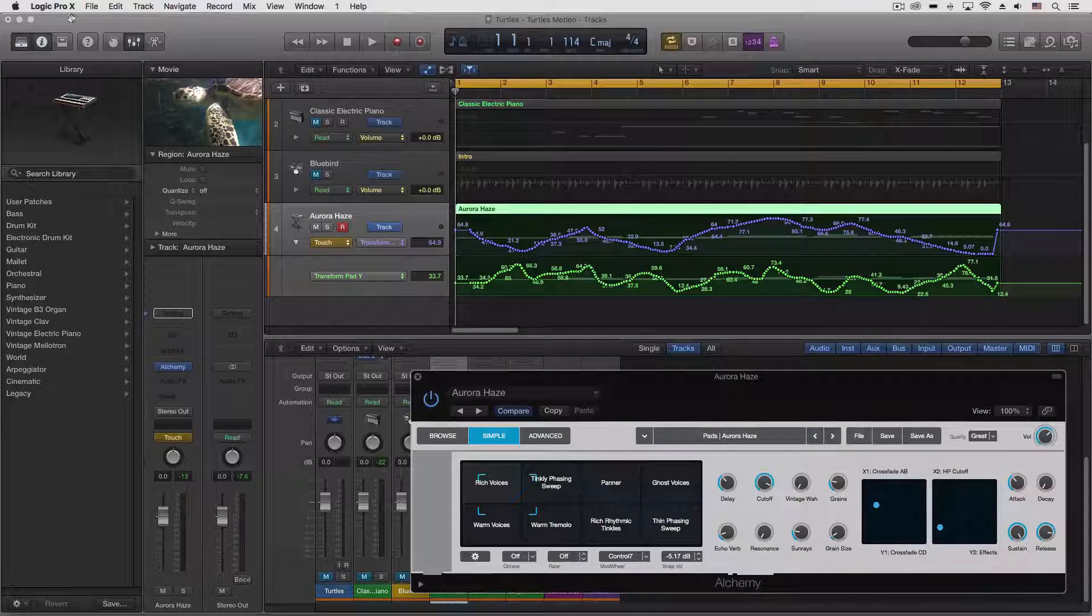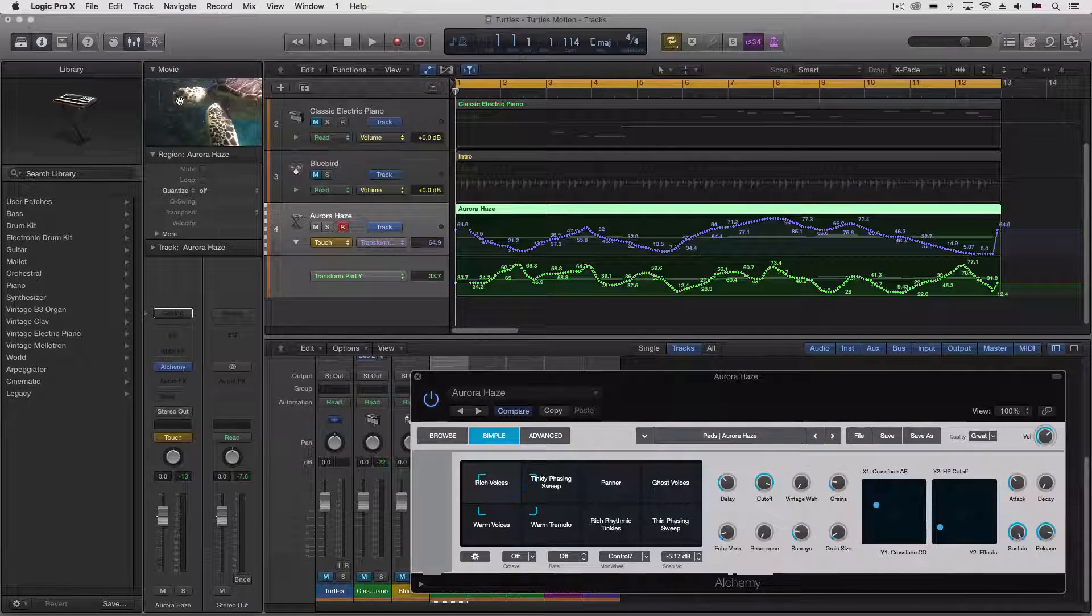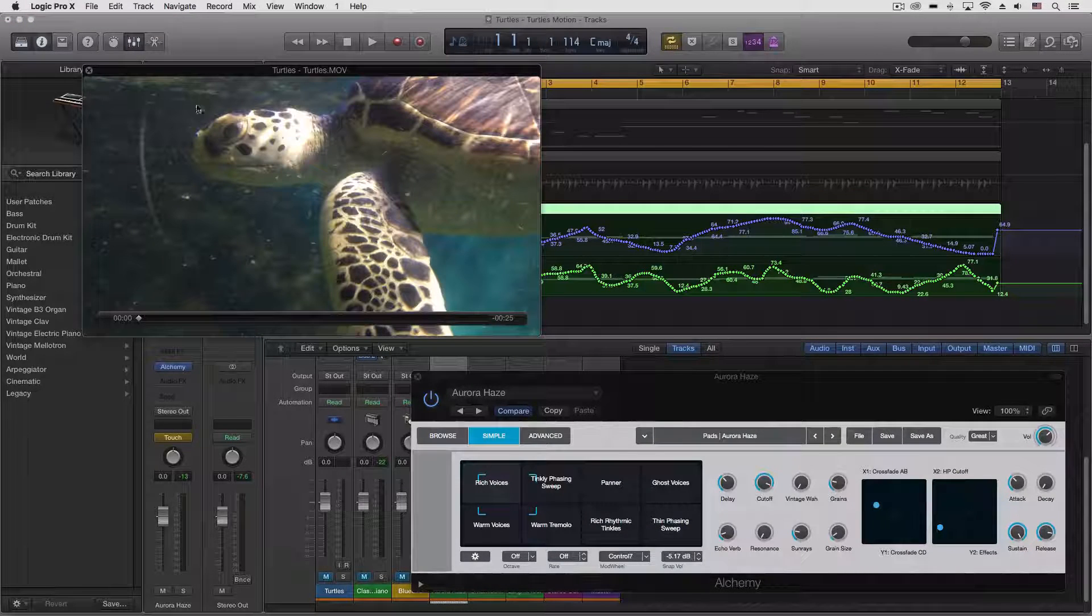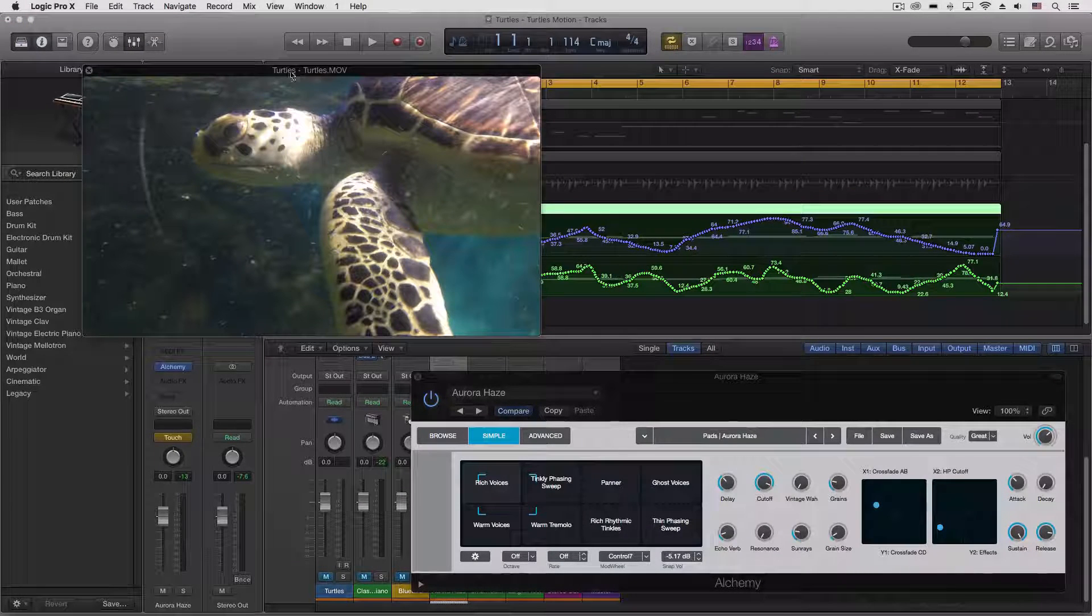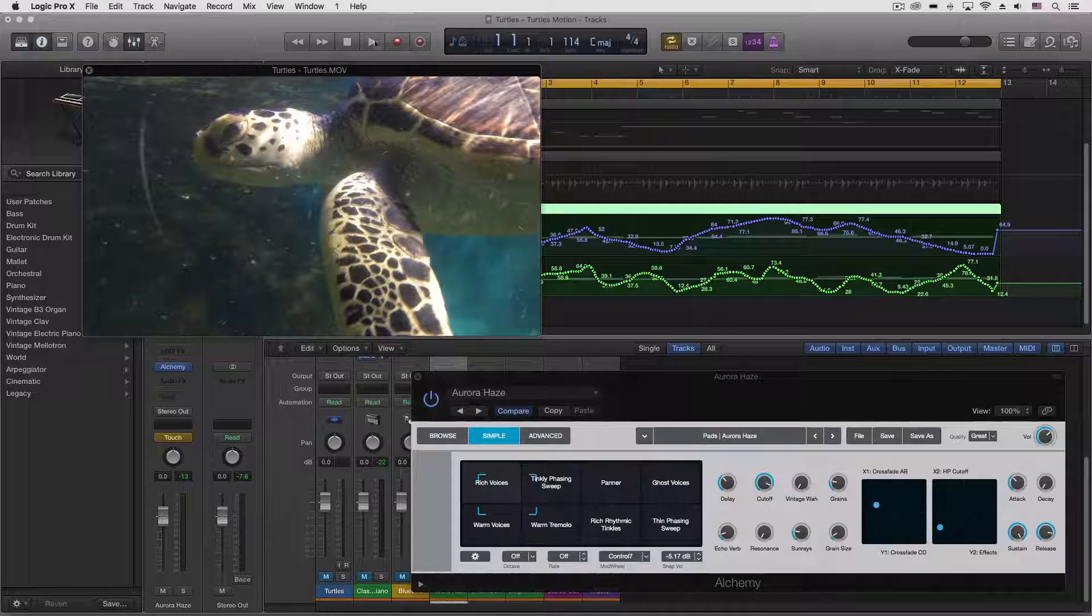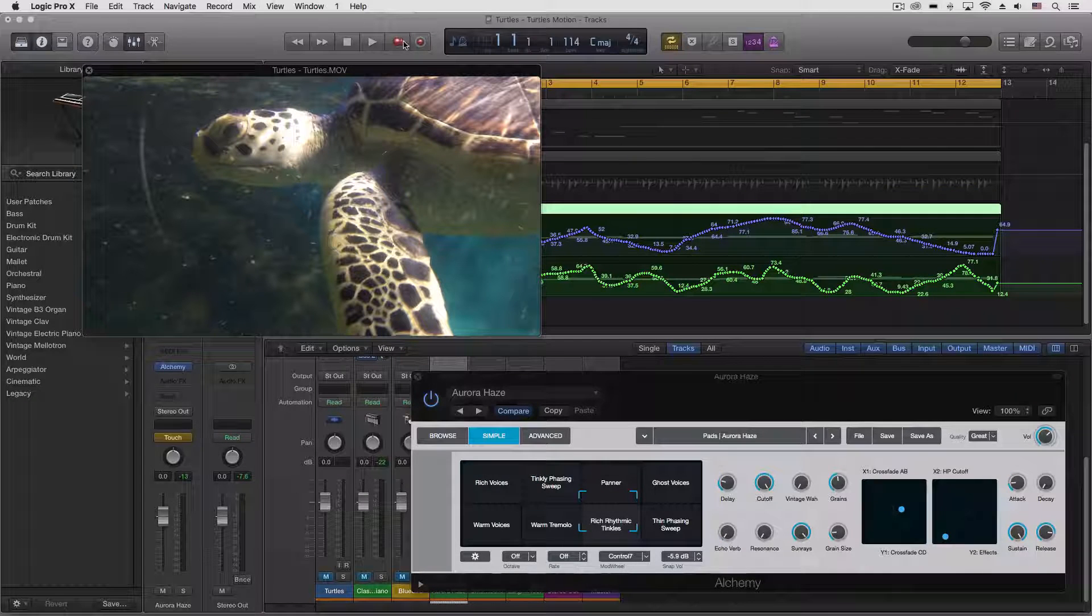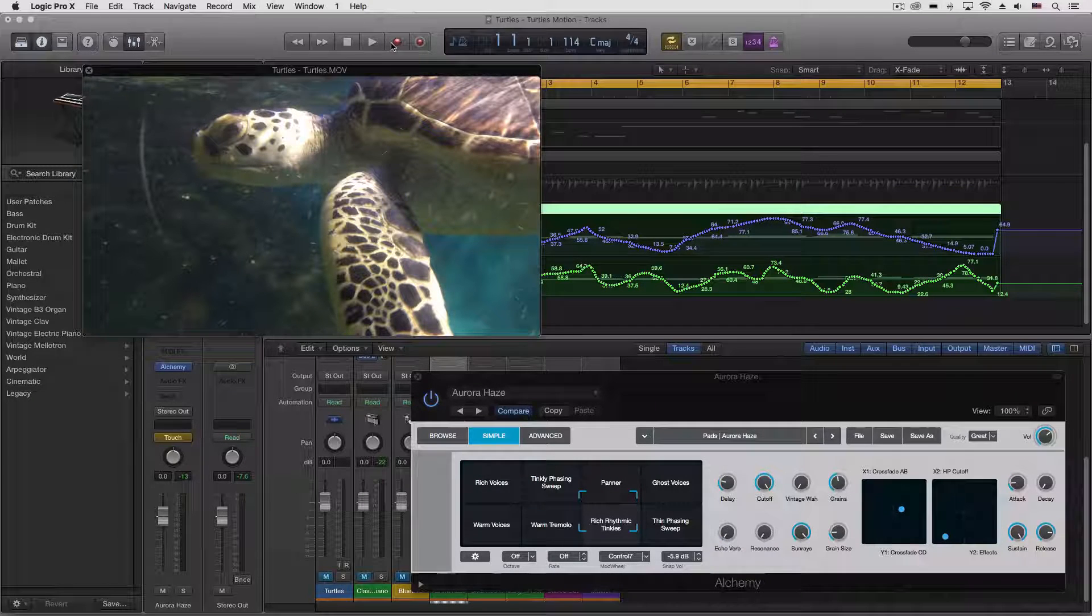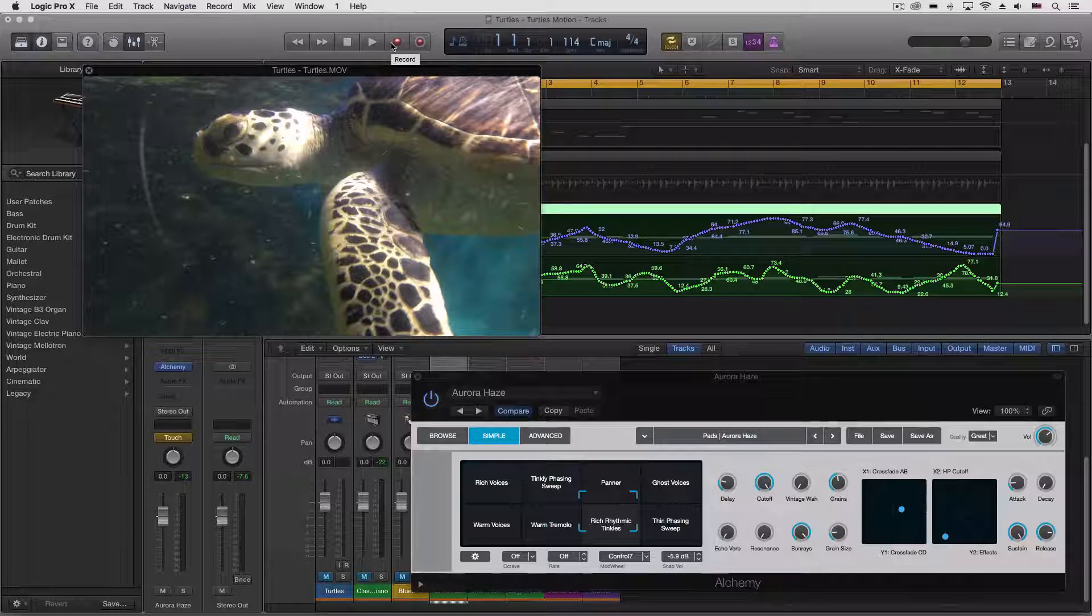But we can do another one real quick. So let's go to the beginning and push record.